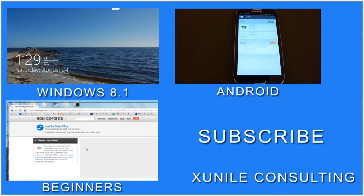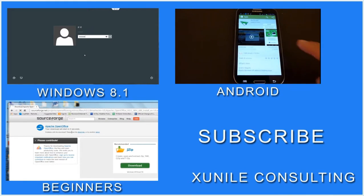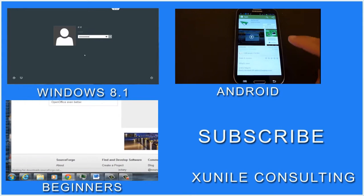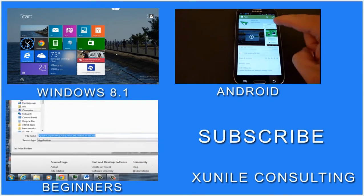If you'd like to see more Windows 8, Android or Beginners videos, click on one of these video clips and also consider subscribing to my channel. Thank you.